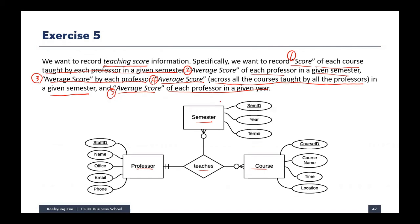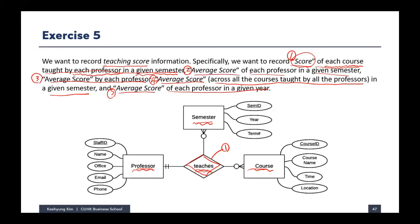The most important thing is to think about dependency — where each piece of information depends on. The first one is the teaching score, which is given to a certain course taught by a certain professor in a given semester. That is captured in the 'teach' ternary relationship, so we can store score number one there.